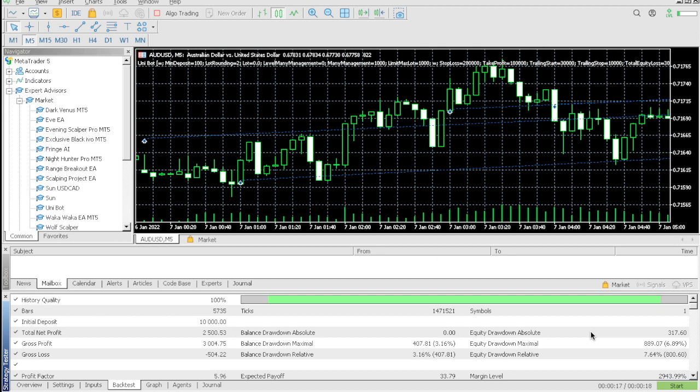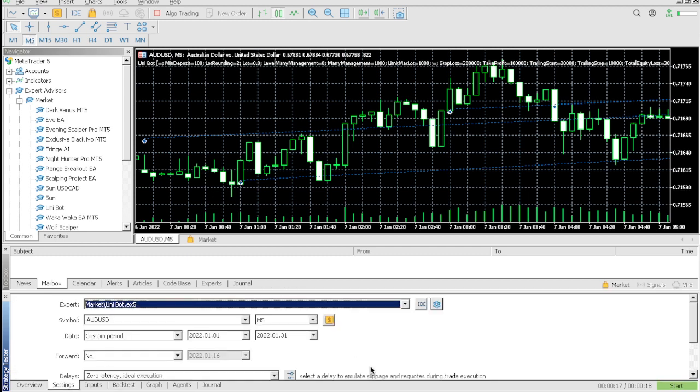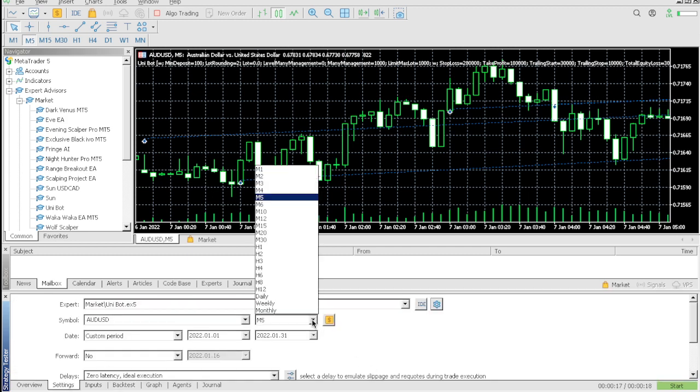As you can see on the backtest, we had a drawdown of 6.89%, so we did hit that drawdown. We literally hit the drawdown, but the reason why I'm saying this could be a good EA to pass prop firms is if we had an equity protector to save us from hitting this drawdown, we would probably pass the challenge because the win rate is so good, like the hit rate is amazing.